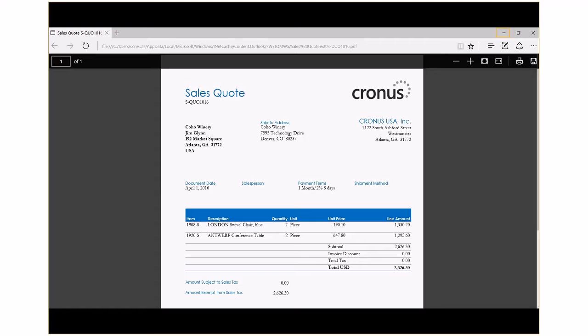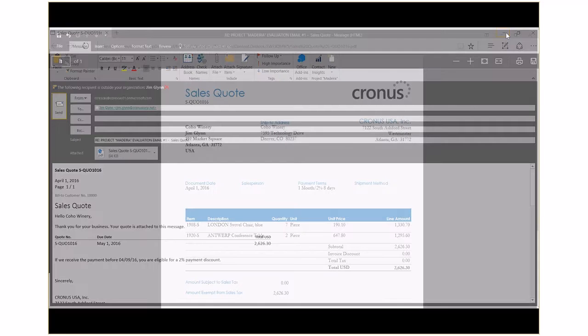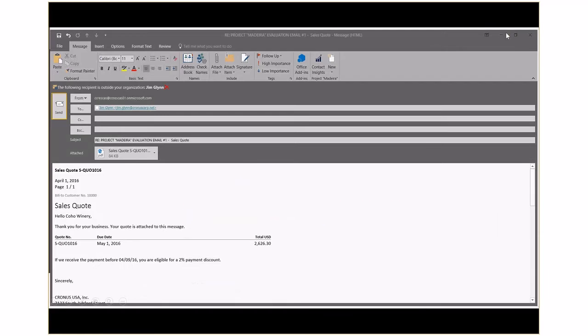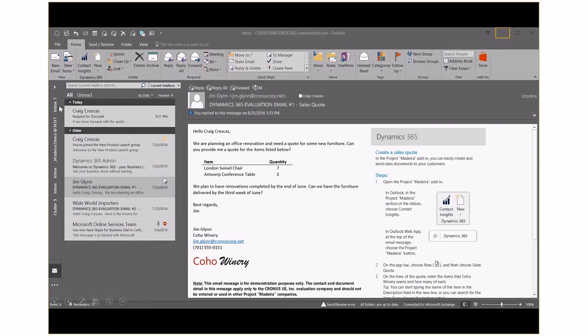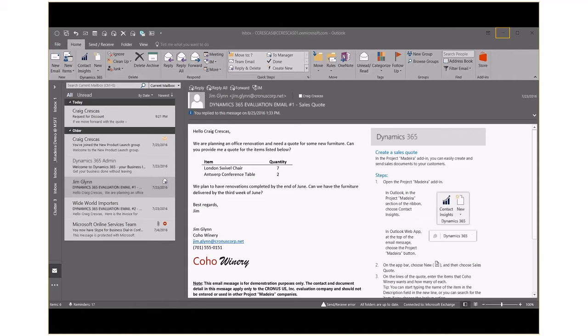Let's go ahead and we're going to get this all sent off to our client. Dynamics 365 with Office 365 saves your team time and ensures data accuracy. With this powerful combination, your team is more productive by reducing the number of applications or systems typically required to complete tasks like customer quoting or ordering.